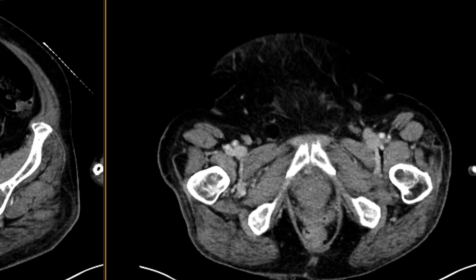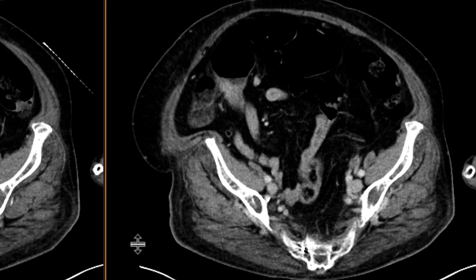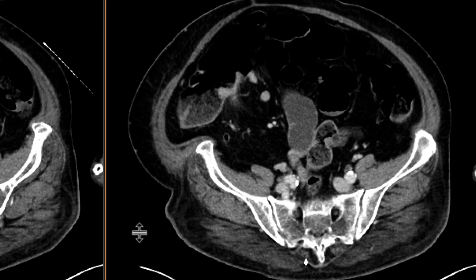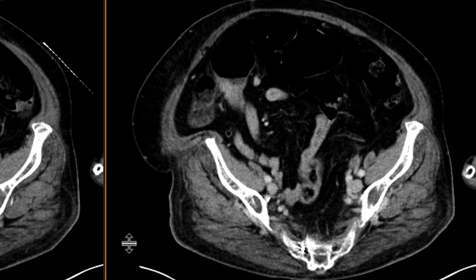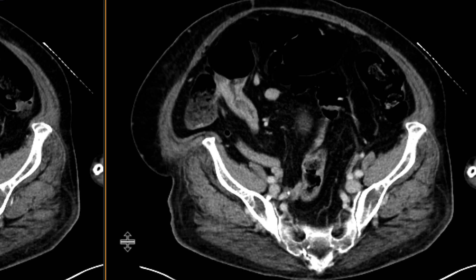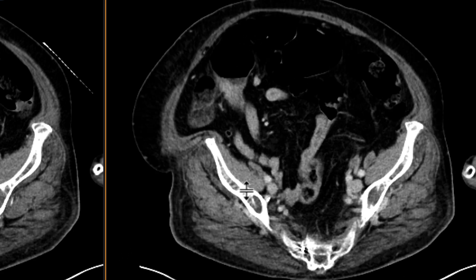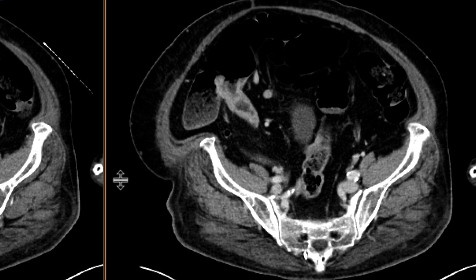So no active bleeding is identified in this patient. However, looking at the level of the pelvic inlet, the terminal ileum, the cecum, and the ileocecal valve, we can start to appreciate that there is some abnormal thickening of that terminal ileum extending into the ileocecal valve, and it really does look like soft tissue thickening.